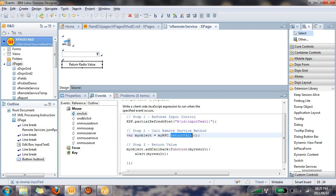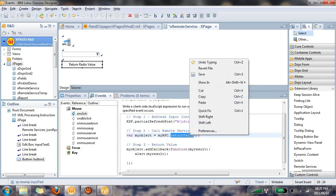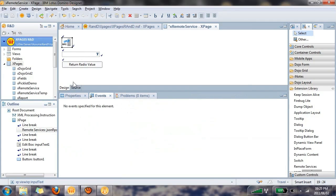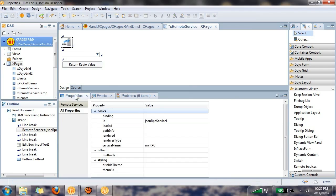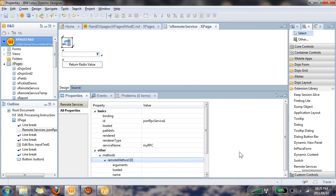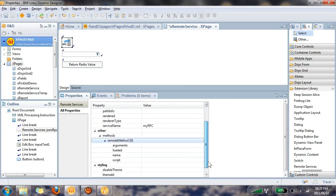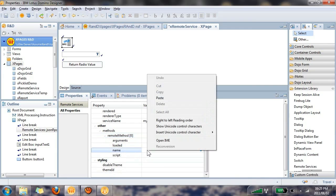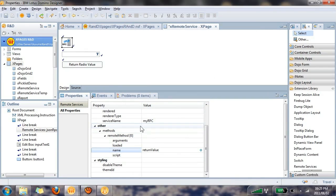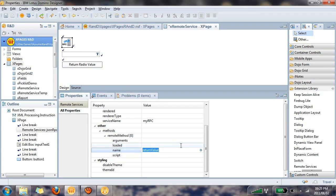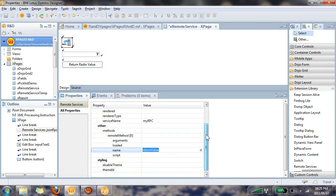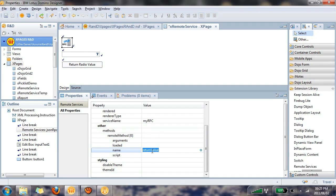So I'm going to copy this value because I'm going to create this method now in the remote service. So if I click on remote service, go to the properties, you'll see that there's a method section. I'm going to add a new method. The name of the method, I'm going to paste the value that I added in the client-side JavaScript. So the name of the method is returnValue. And now you can see what we're doing in our client-side JavaScript. We're saying myRPC.returnValue. By calling this, we can now initiate the server-side JavaScript that will be called.